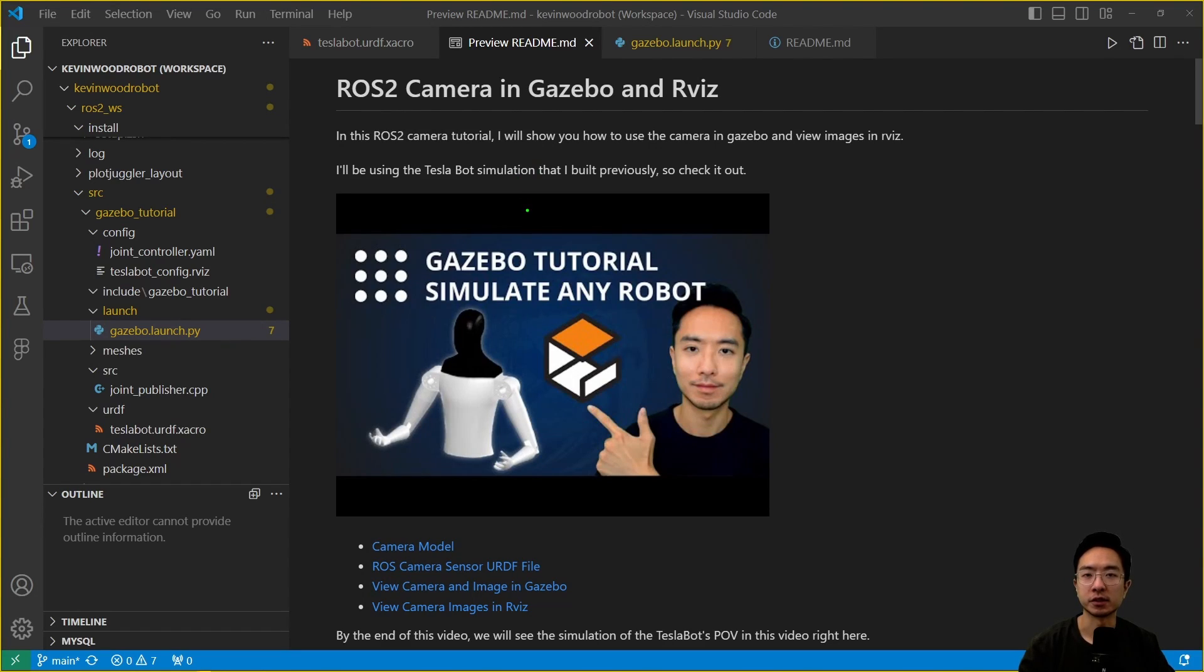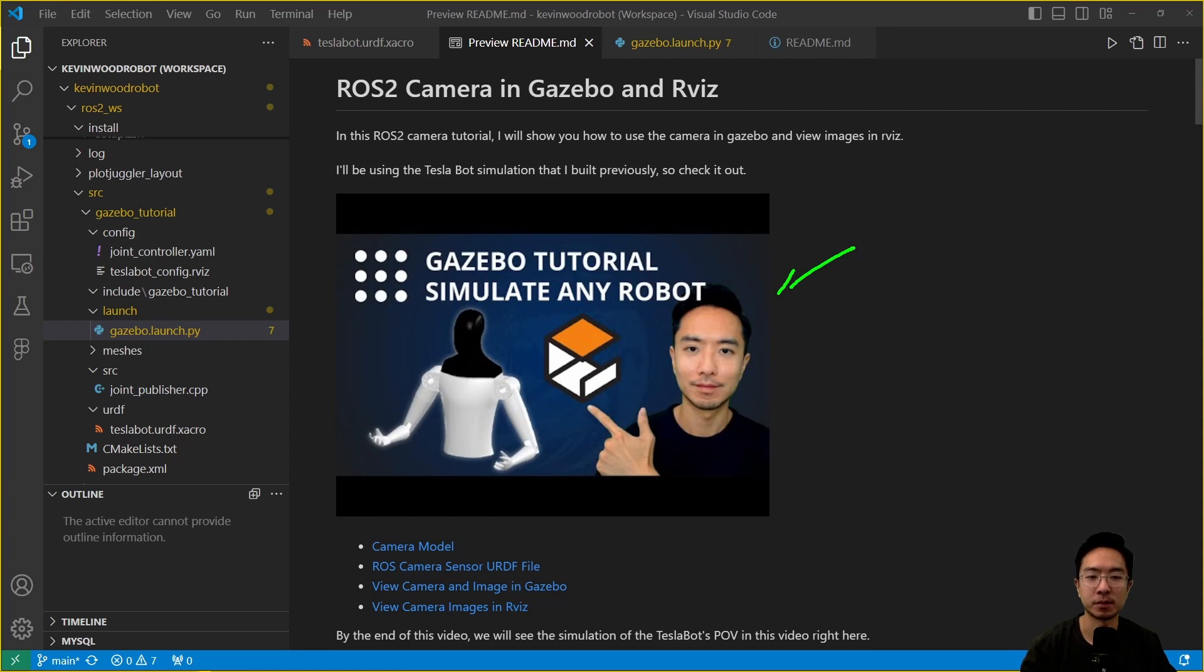In this ROS2 camera tutorial, I will show you how to use the camera in Gazebo and view images in RViz. I'll be using this TeslaBot simulation that I built previously in this video, so go ahead and check it out.